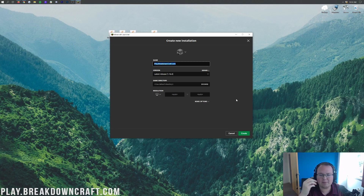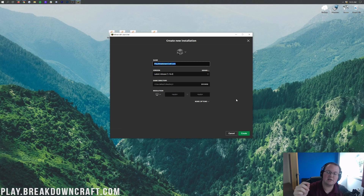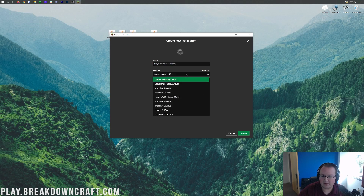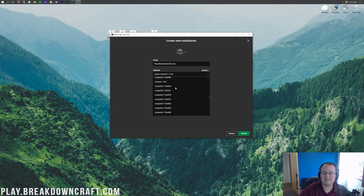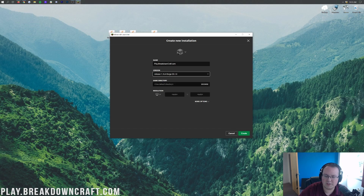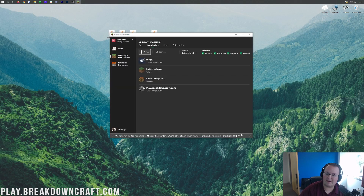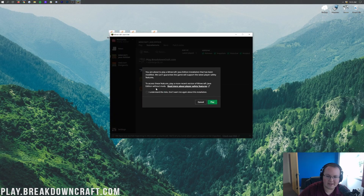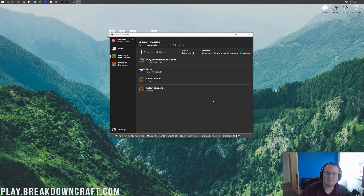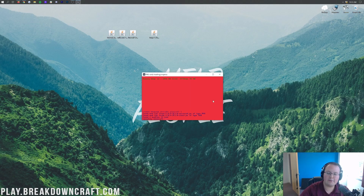If the Forge profile still doesn't appear, click the plus New button, name your profile whatever you like, and under the version dropdown find release 1.16.4-Forge. It may be towards the top or bottom of the list. Optionally adjust your resolution, then click the green Create button. You'll now have a new profile showing 1.16.4-forge. Hover over it for the green play button, click it, confirm the warning by checking 'I understand the risk,' and click Play.